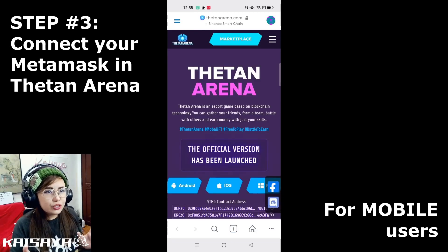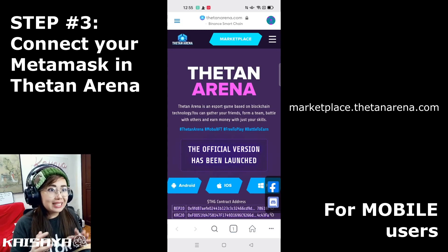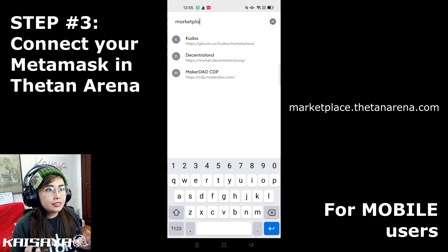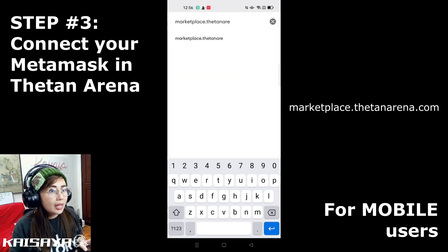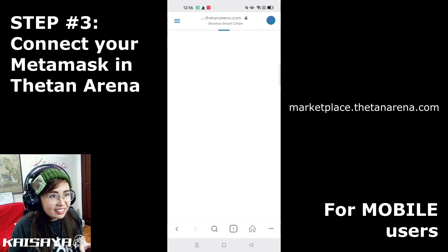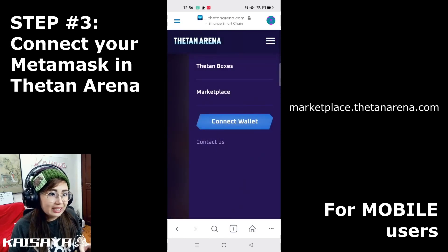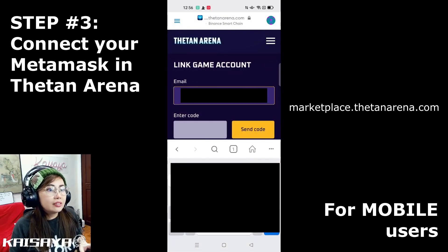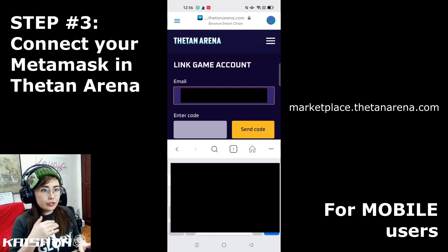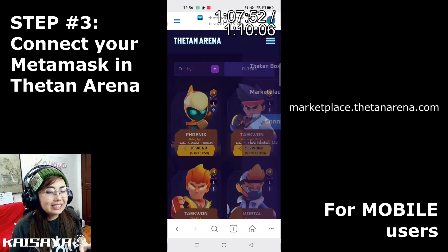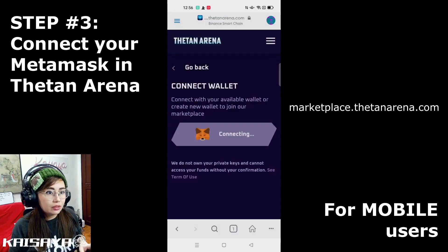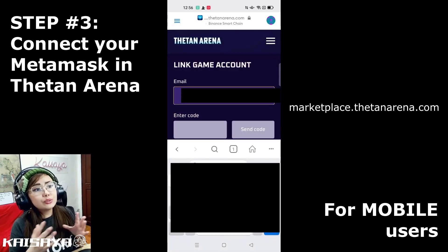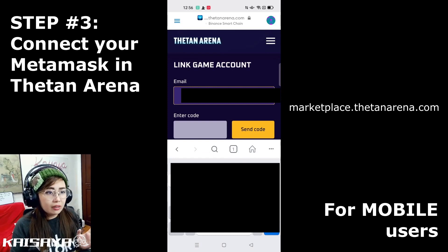Wait for it to load. If clicking Marketplace from the home page isn't working, you can directly type marketplace.thetanarena.com in the address bar. Head directly to the marketplace page where you can click 'Connect Wallet.' Click that, then click Connect. If you already have an existing account you can link it; if it's your first time, click 'Create a New Gaming Account' and follow the same steps as on desktop.